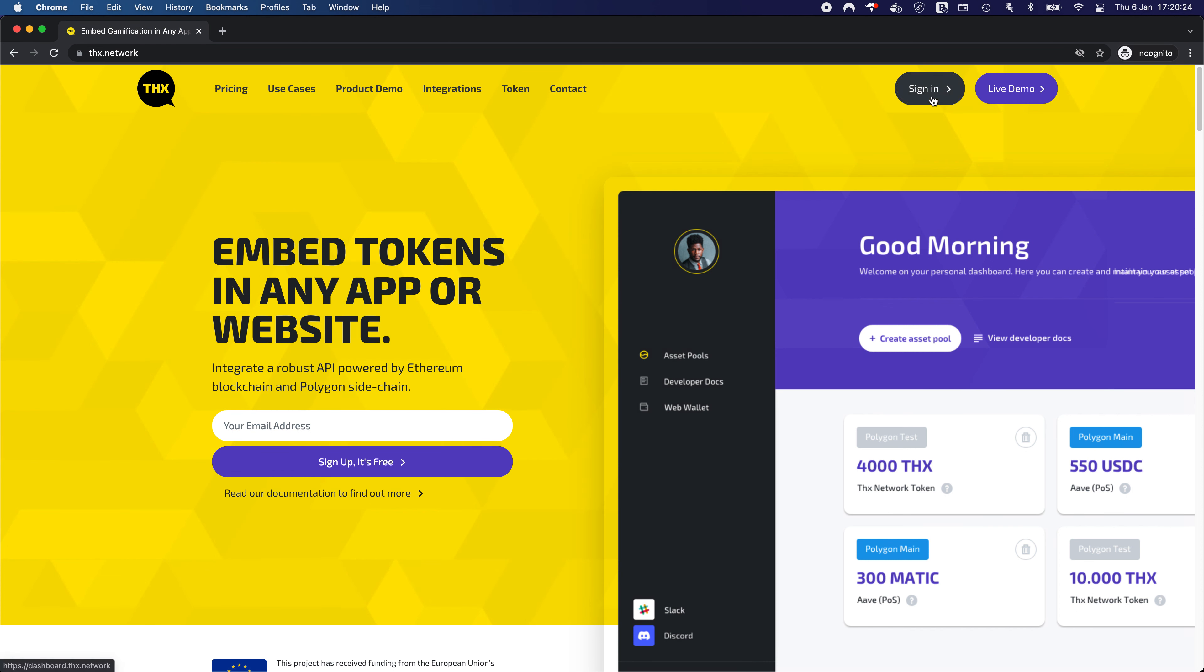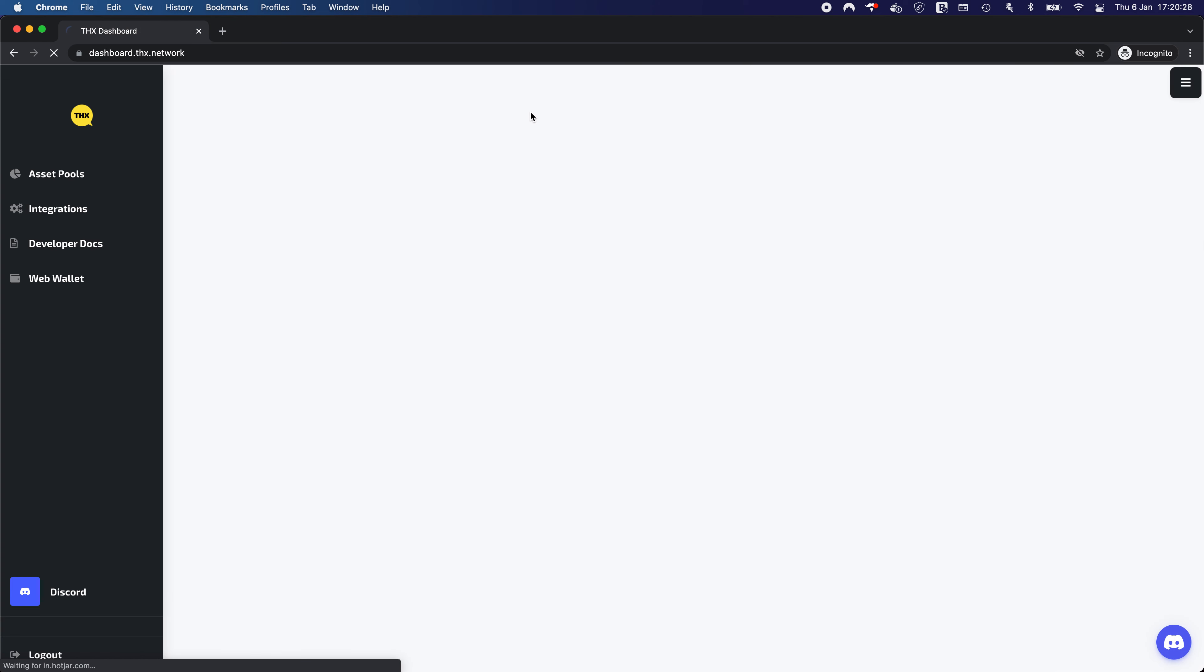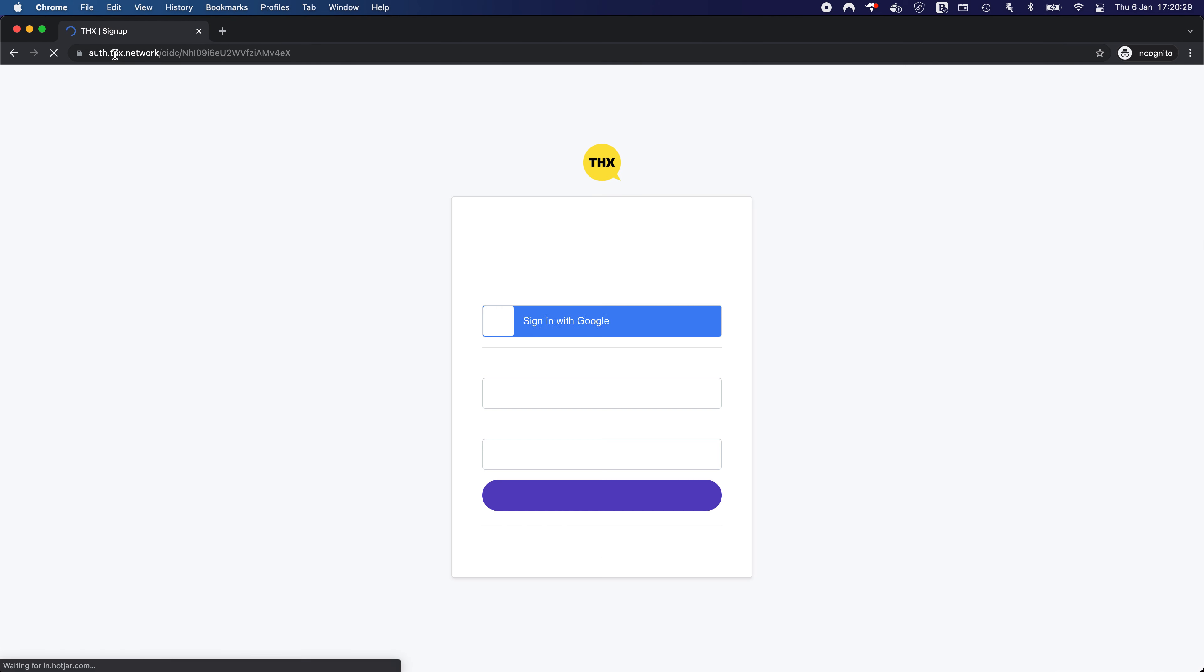As you can see this is our public production website. When we hit sign in we are redirected to our dashboard application which requires authorization from our own authorization provider.